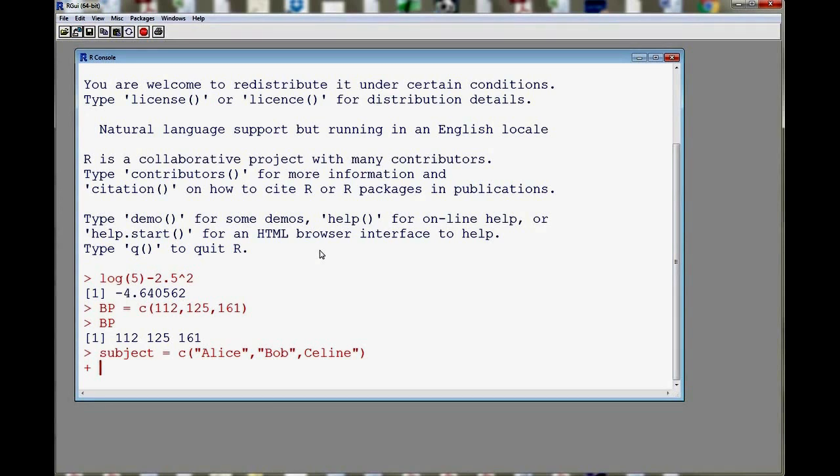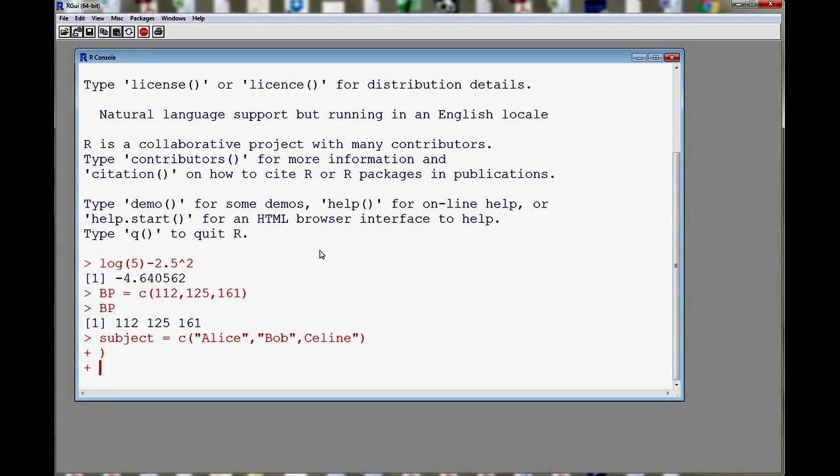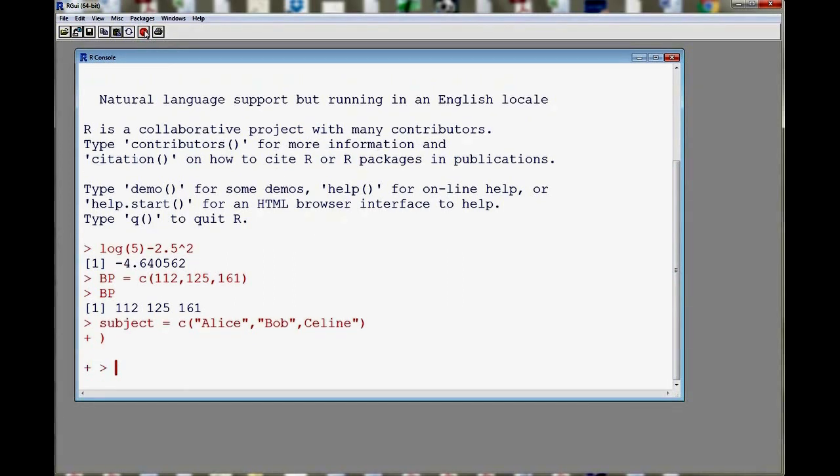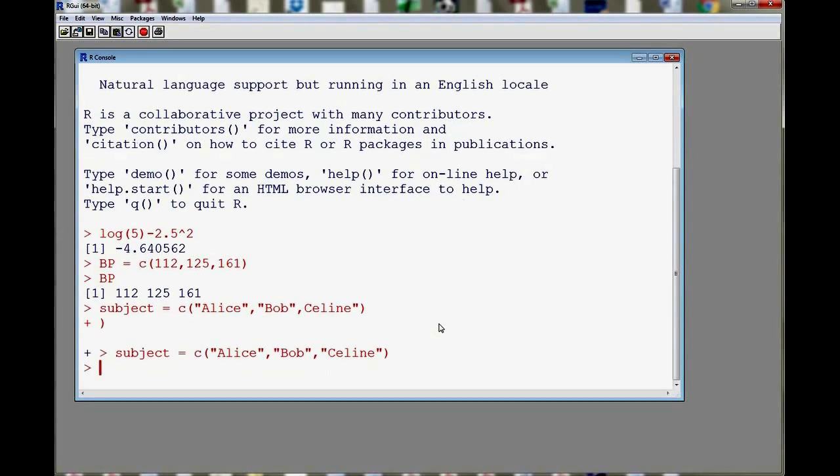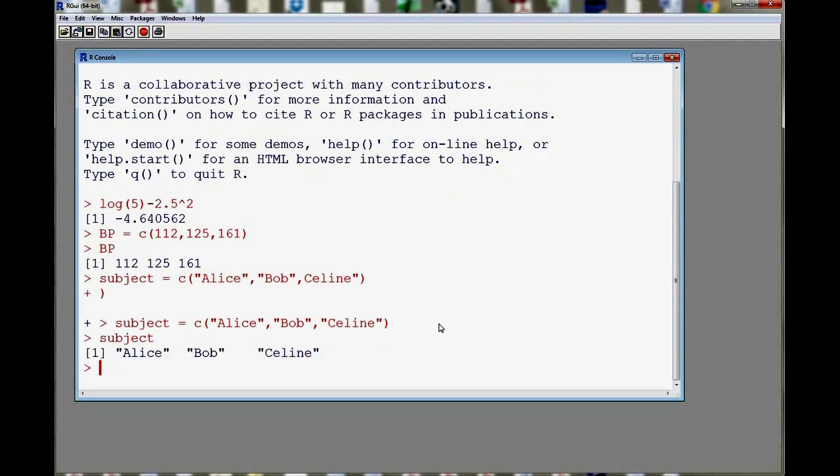So here the plus sign just means that we're missing something. So I'll just stop and then I'll reconstruct. So with the arrow key, I can recall an old command. And here what's missing is my quotation marks. And then I get subject displayed, and there we see our three subjects.